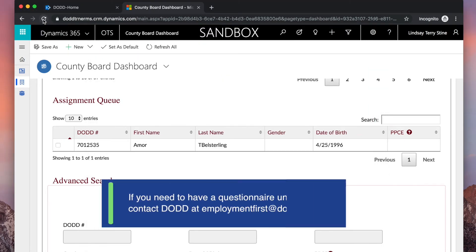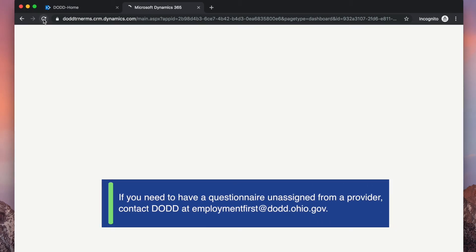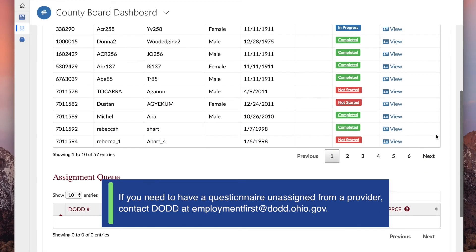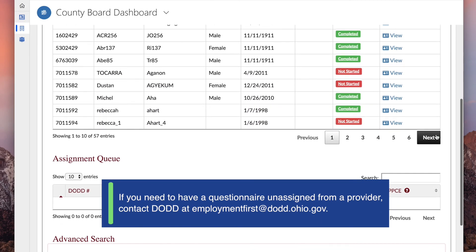If you need to have a provider unassigned at this point, contact DODD at employmentfirst at dodd.ohio.gov.